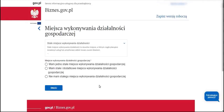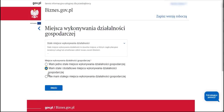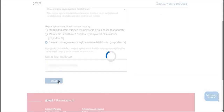Next we have a question about the place of conducting business activity. If we possess a permanent location for conducting this type of business, such as a shop or office, we have the option to select the first two alternatives. However, if we do not have such a place and primarily work remotely from our own apartment, then we opt for the choice that we do not have a permanent place of business. We move on.